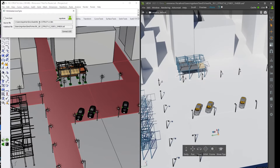We can both see the source file and where the file has been published to. To begin live syncing, we must first check Live Sync here and also turn on Live Sync in View.